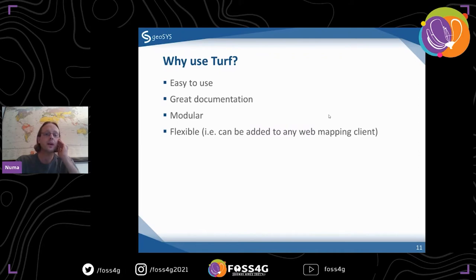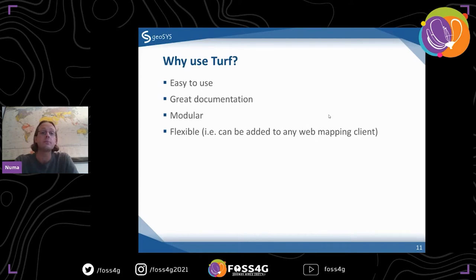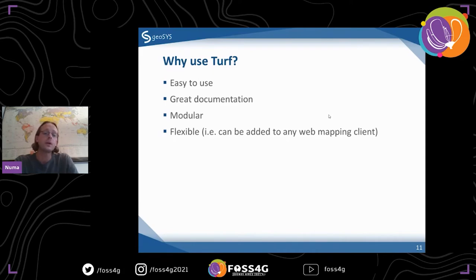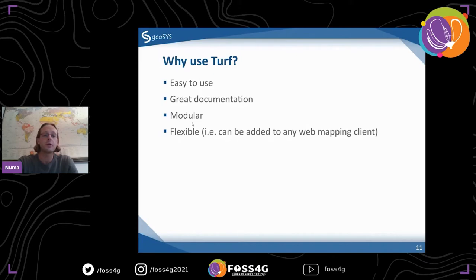A brief overview of Turf: why use it? One big plus is it's very easy to use, really simple. Part of that is because the documentation is really great — the Turf docs are well documented and easy to follow. You don't have to read a million things. Another thing is it's modular — there are many different components and you don't need to load the whole thing, you can just grab one little piece.